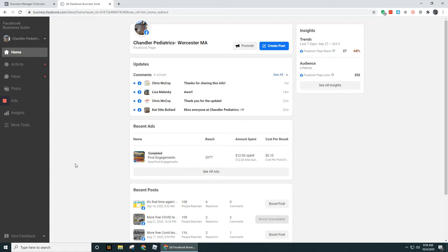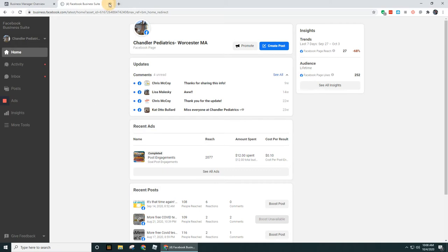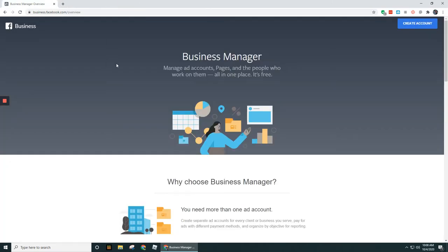I just want to reiterate that Business Manager itself is going to have a separate link and essentially a separate account. You're going to use your personal account to log in, but you could have a different password for Business Manager. Again, it's business.facebook.com.